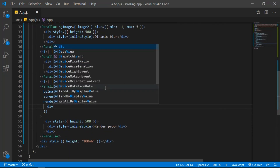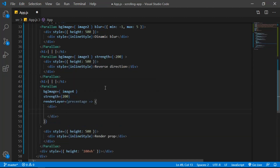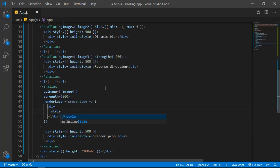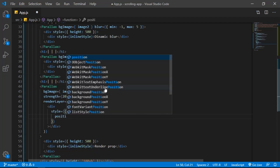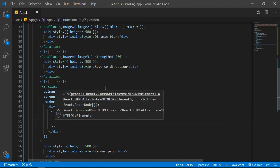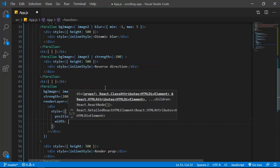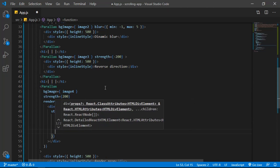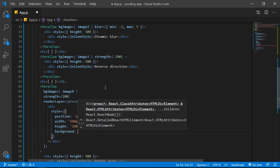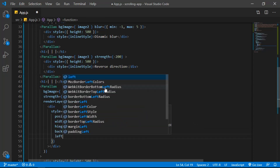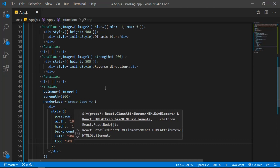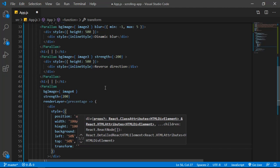Inside the render layer, create an empty div that represents the circle element. Give it a style: `position: absolute`, `width: 100px`, `height: 100px`, `background: red`, `left: 50%`, `top: 50%`, and `transform: translate(-50%, -50%)` to center it.